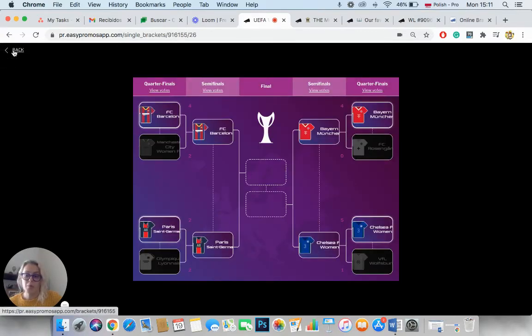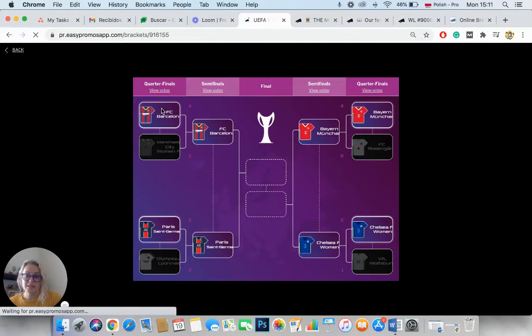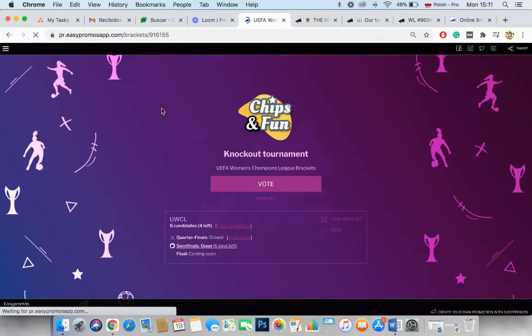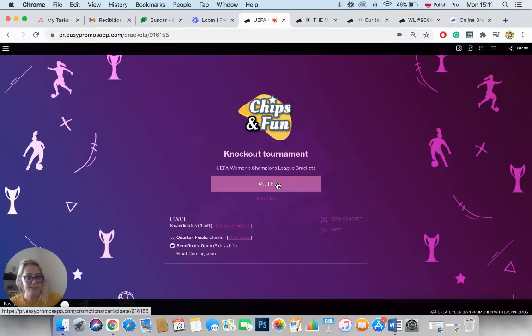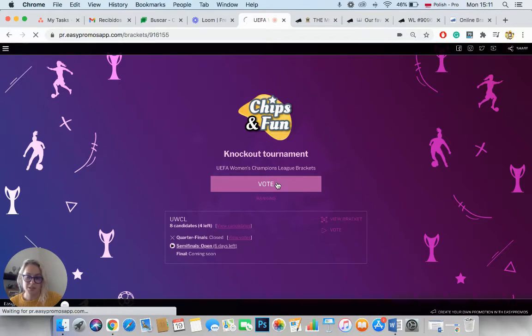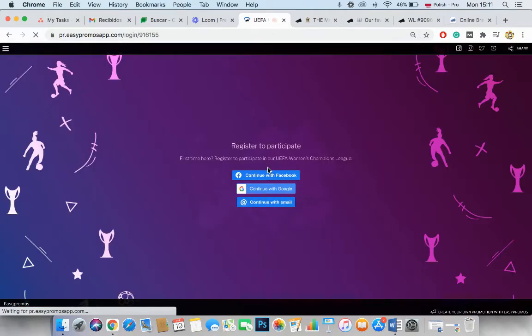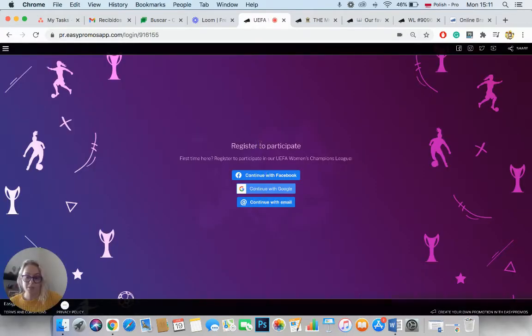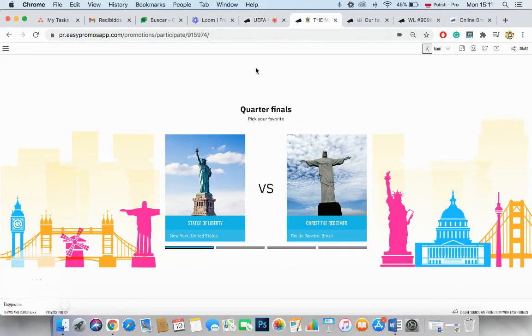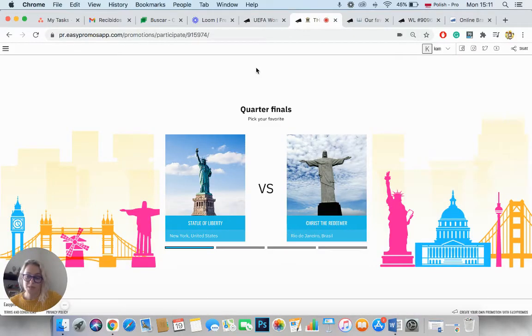But if you actually go back and you try to participate, you try to make predictions, if you click on Vote, you will see that the app asks you to register. So we will take a look at an application that I'm already registered in.